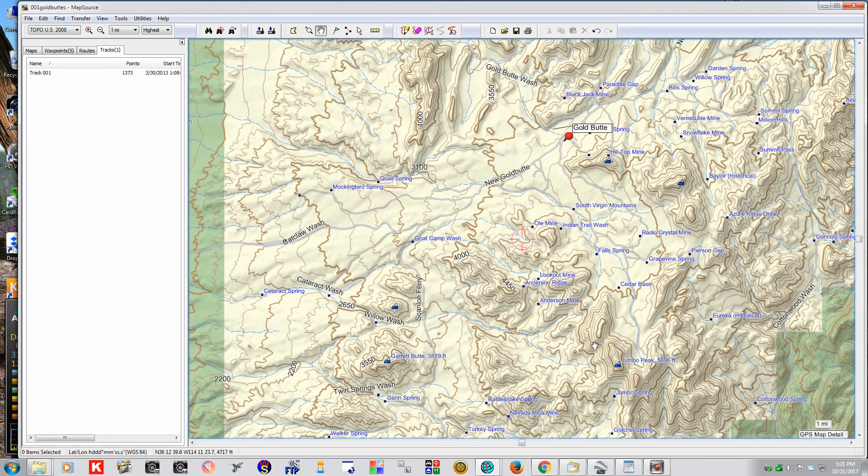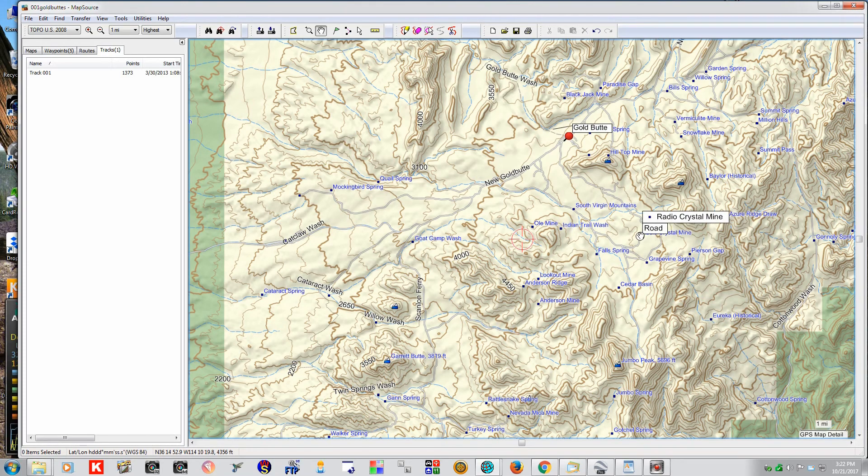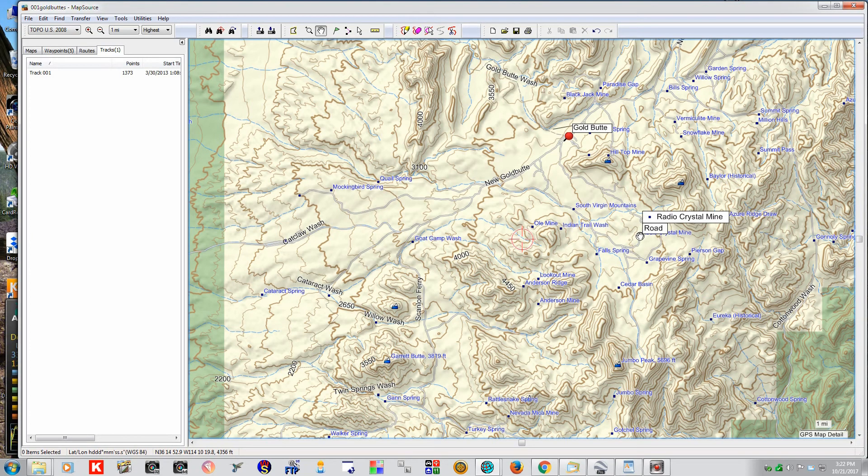Alright, we did that, and we saw there was a lot of roads down here. But the one thing that really piqued our interest was right here, the Radio Crystal Mine. But we couldn't find any particular information on the Topos. No matter how much you zoom in, it's kind of hard to figure out exactly where it is.